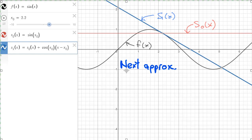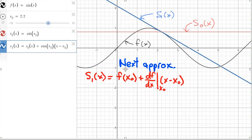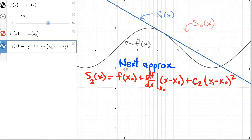We're going to keep the theme going with approximation s₂, which starts off looking exactly like s₁ but we add one more term — you can probably guess it's going to have a quadratic piece: c₂ times (x − x₀)². This quadratic piece will give the approximation some curvature, because s₁ matched the value and slope beautifully, but it can't be curved since it's a linear function.